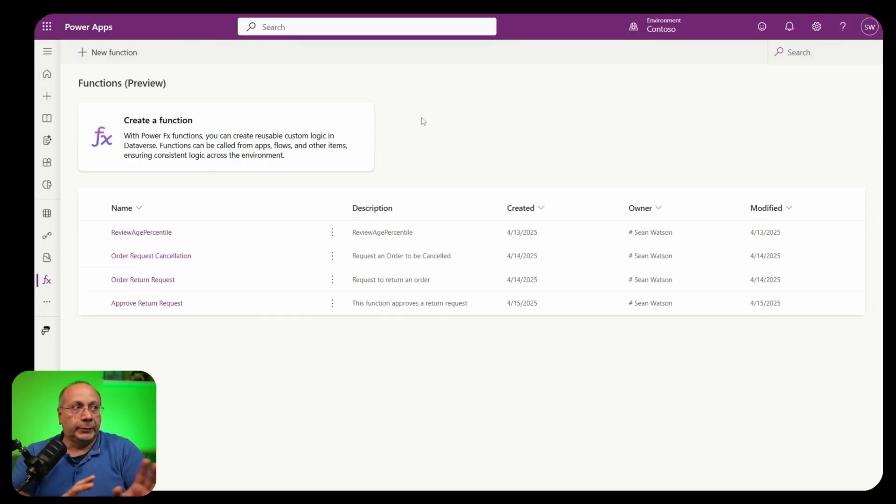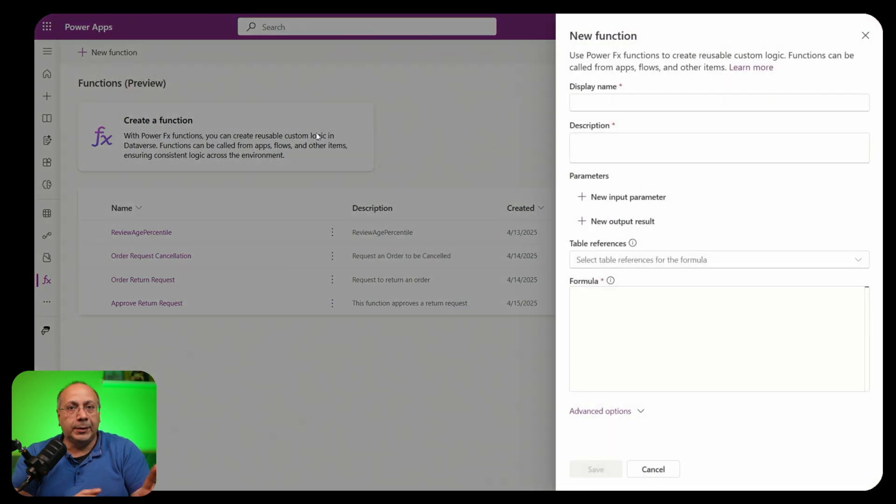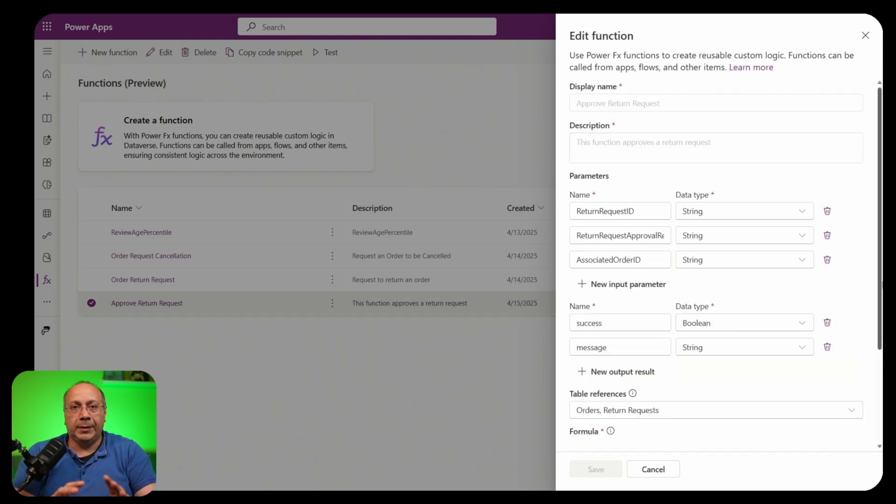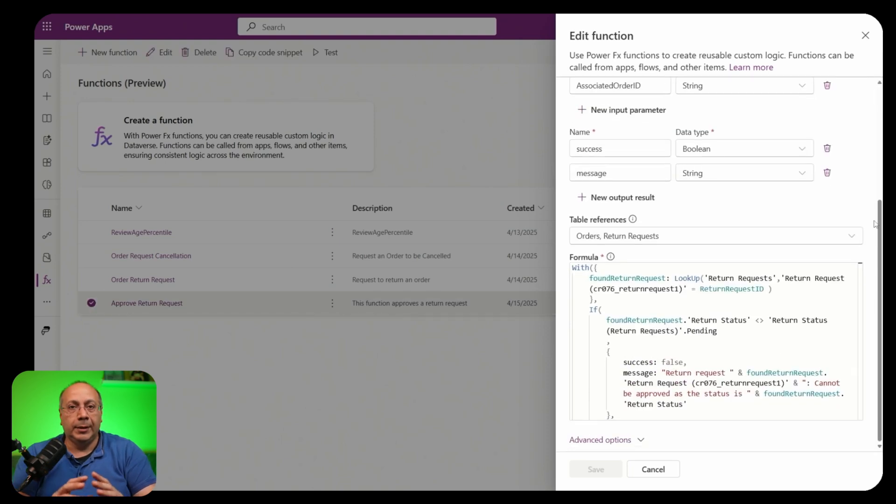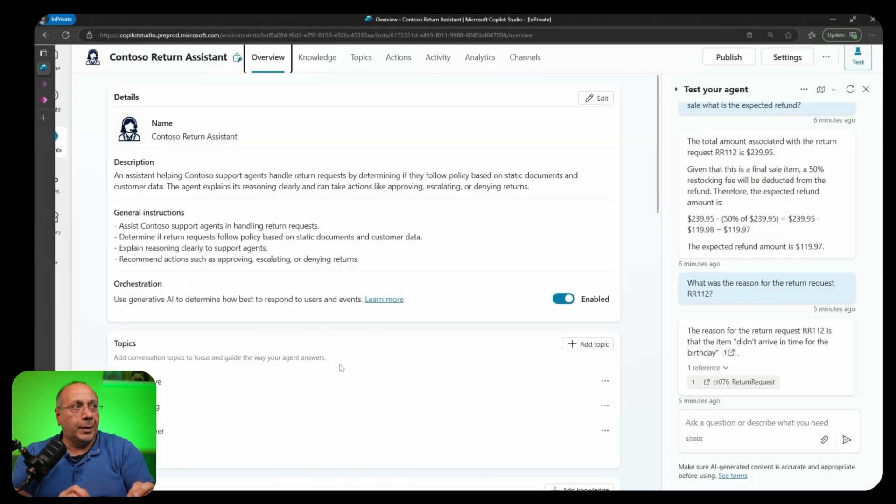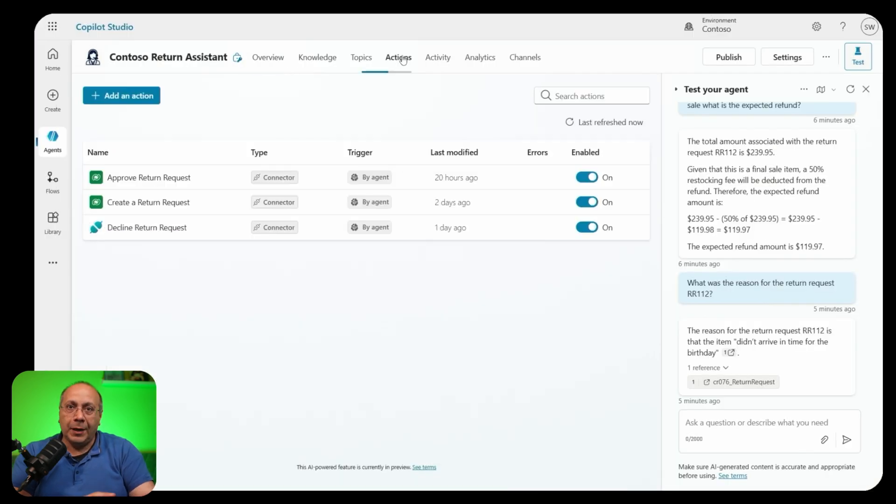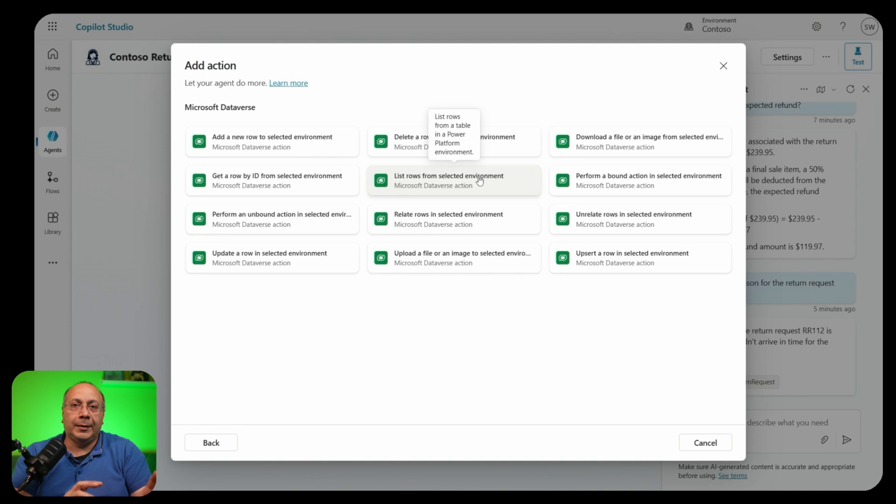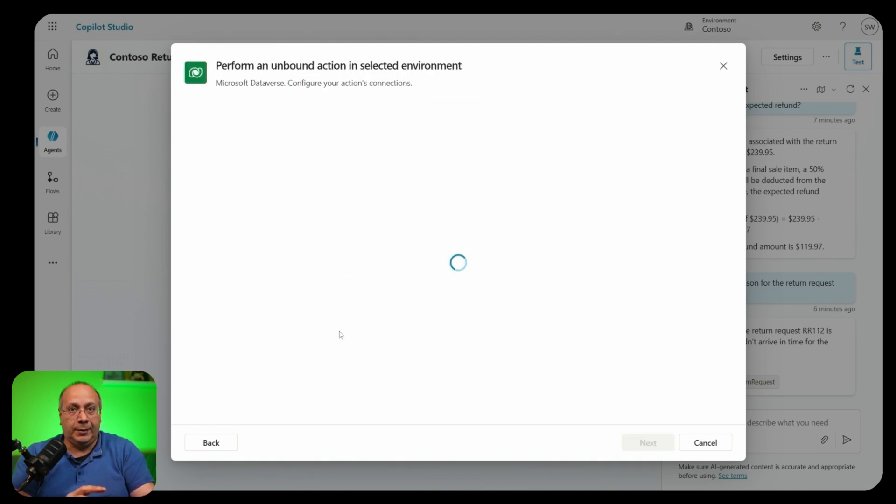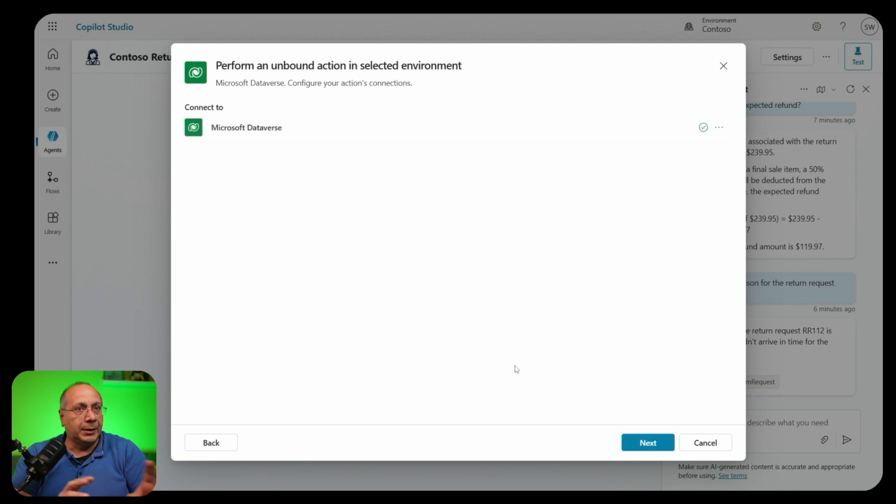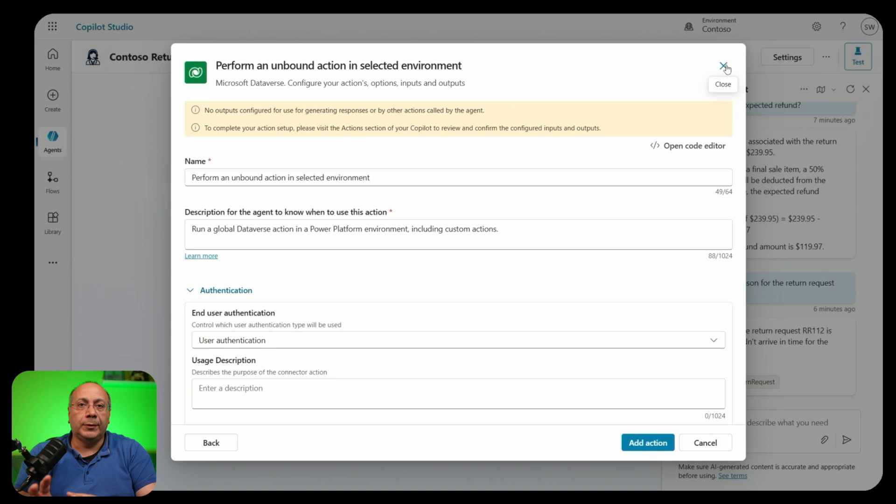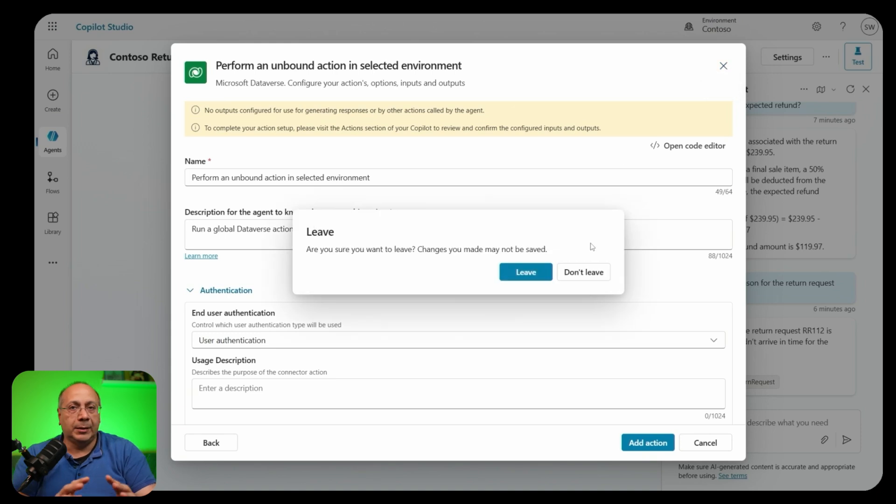We have also Dataverse functions in preview. I can create one from the PowerApps portal. The function can have inputs and outputs and a formula containing my business logic and the nice thing is that we can then add that function to our agent, selecting the Dataverse connector and choosing unbounded action. We can configure it with the appropriate inputs and outputs and then that becomes one more tool at our agent disposal.